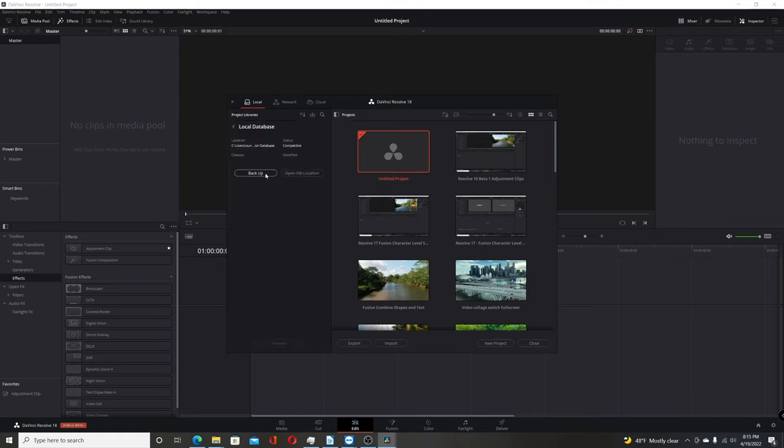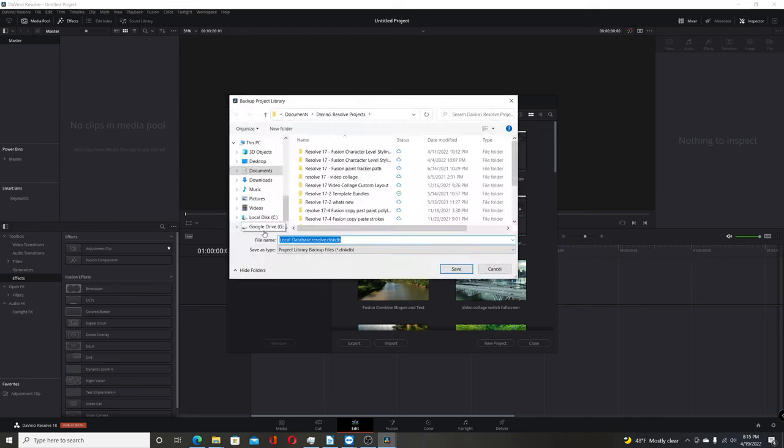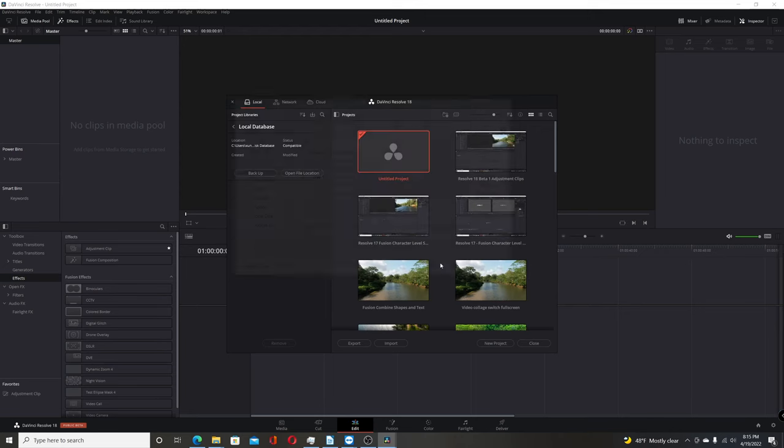and then you have the backup button. That works just the same way as it did before. Give it a name, give it a location, and then it'll back up the database.